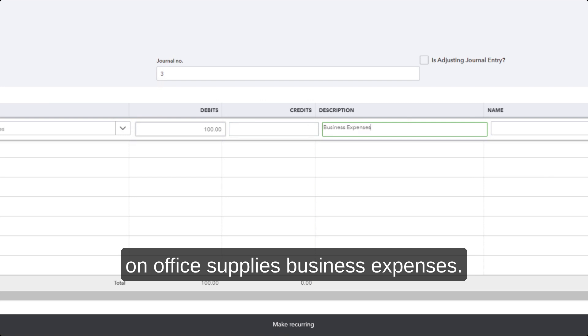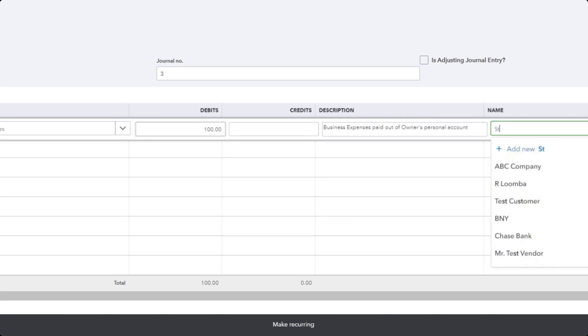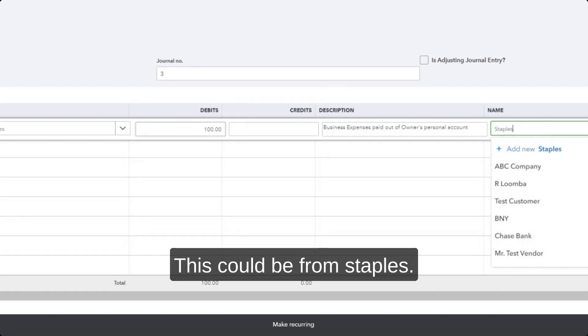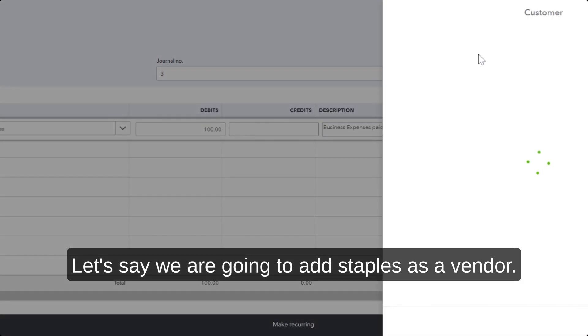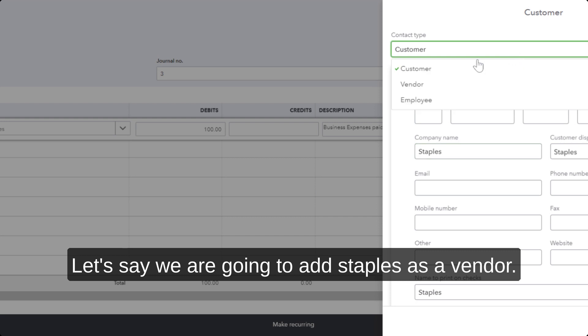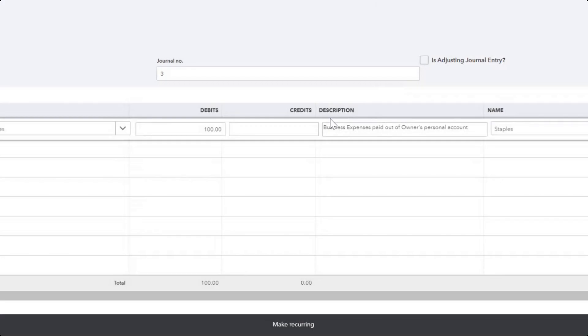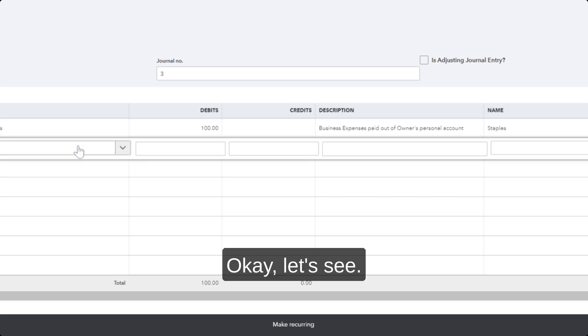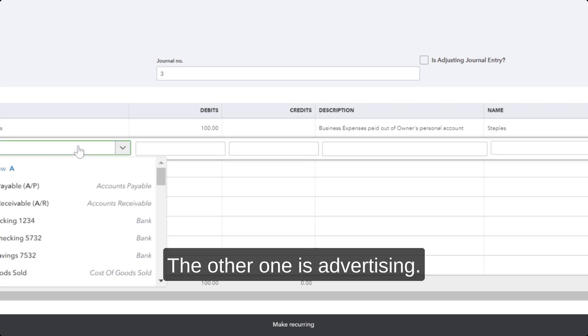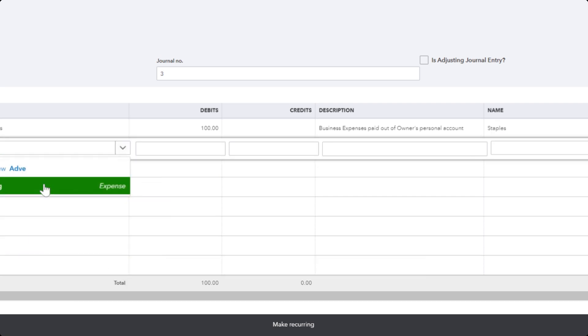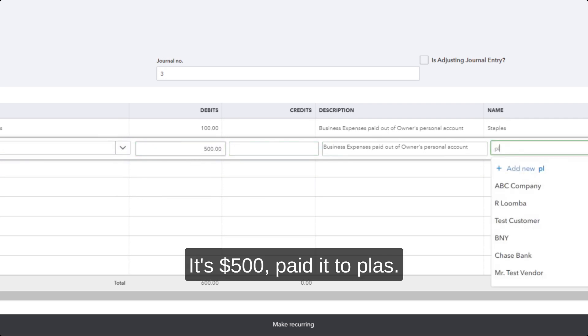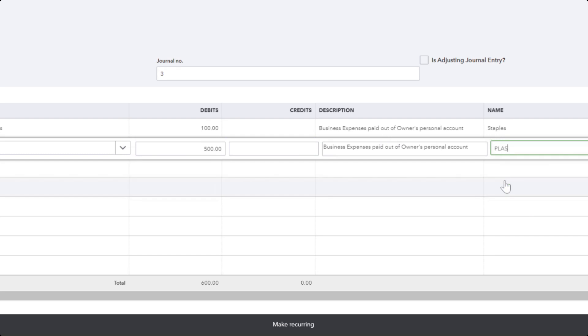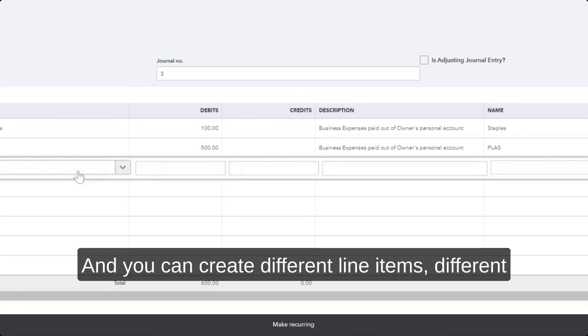Business expenses—this could be from Staples. Let's say we're going to add Staples as a vendor. Okay, let's see. The other one is advertising, $500 paid to the vendor, and you can create different line items.